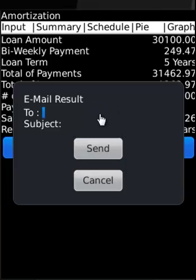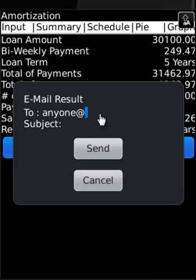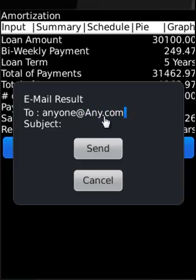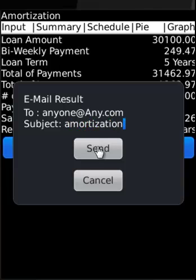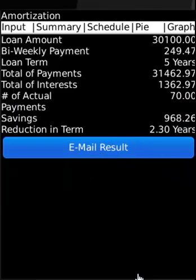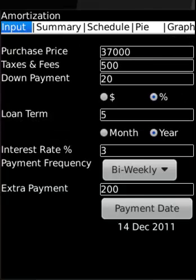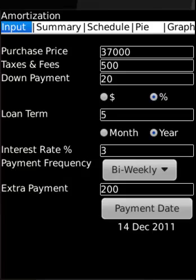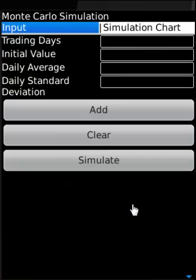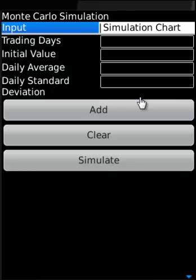Or whoever you like to. The subject is amortization and you can actually do that. We just covered the BlackBerry amortization application. Thank you very much. Monte Carlo simulation application simulates security prices.